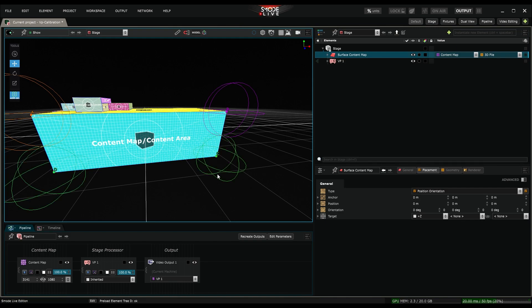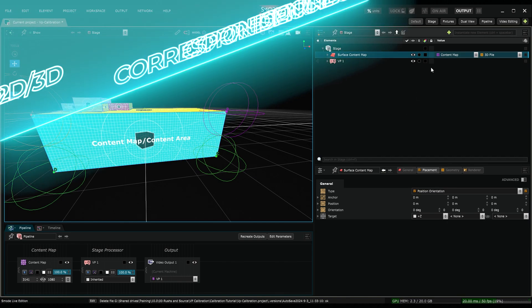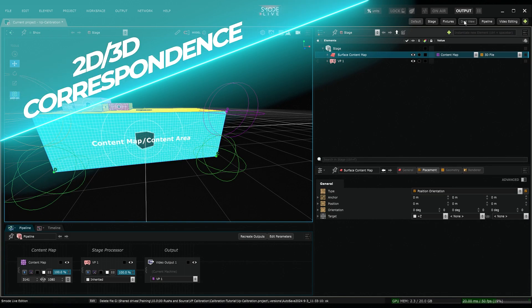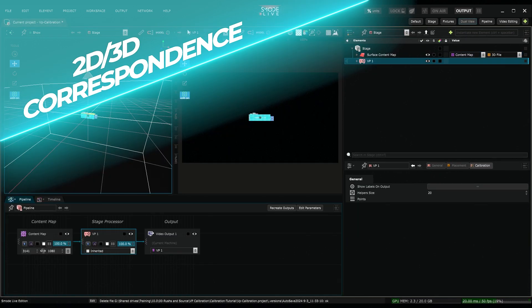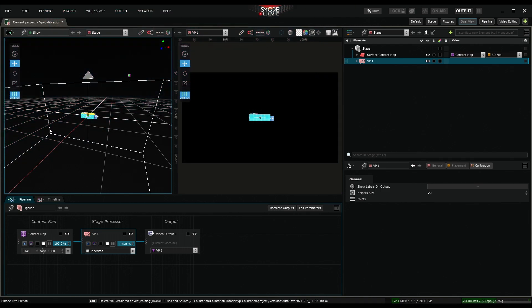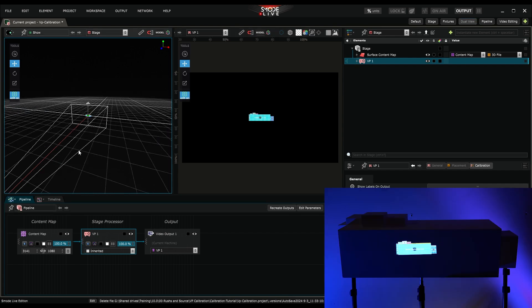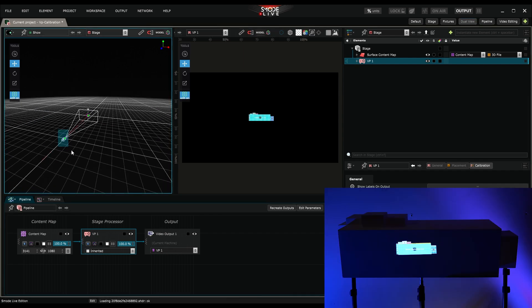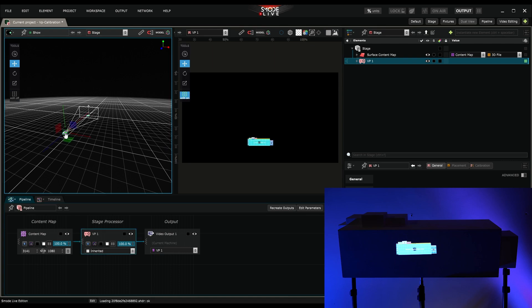My series of locators is created. I can now move on to the 2D correspondence step. From the dual-view workspace, I make sure to have a preview of the stage and a preview of the projector I want to calibrate. It's connected to a video output. I can clearly see that it's not calibrated. Its position doesn't match its real position.